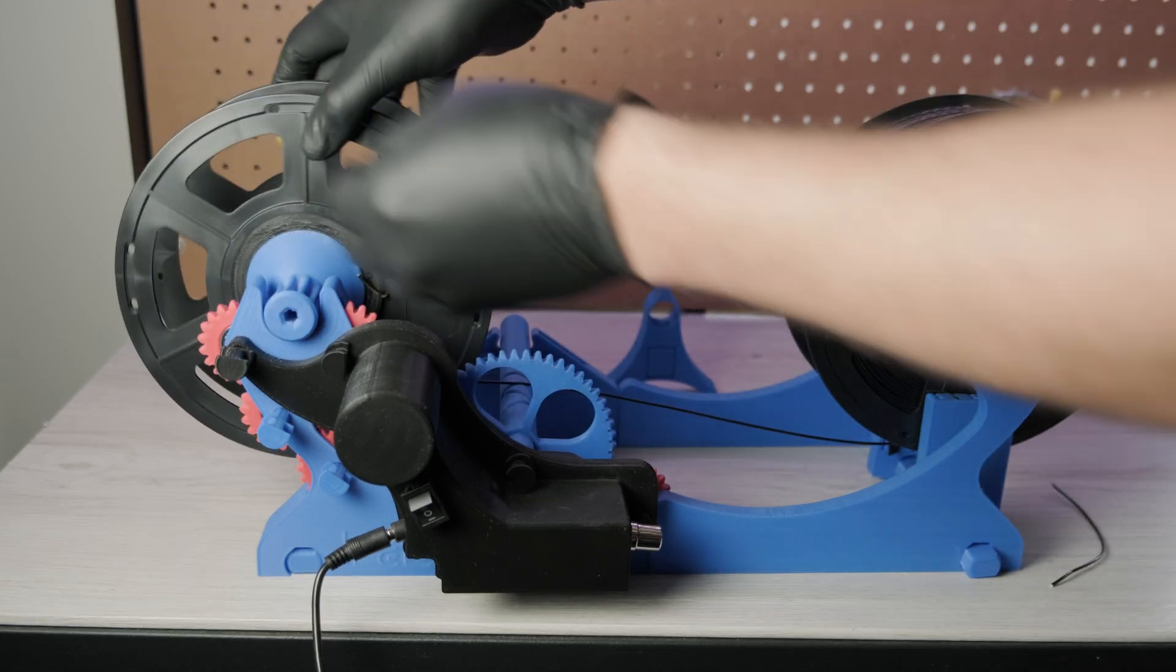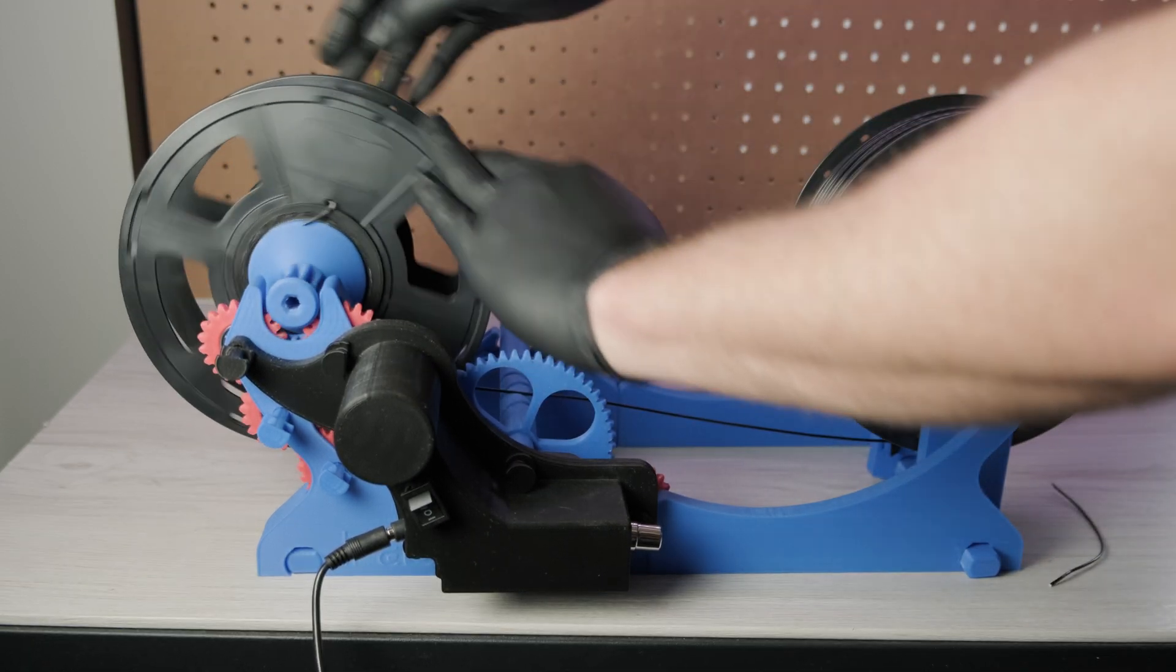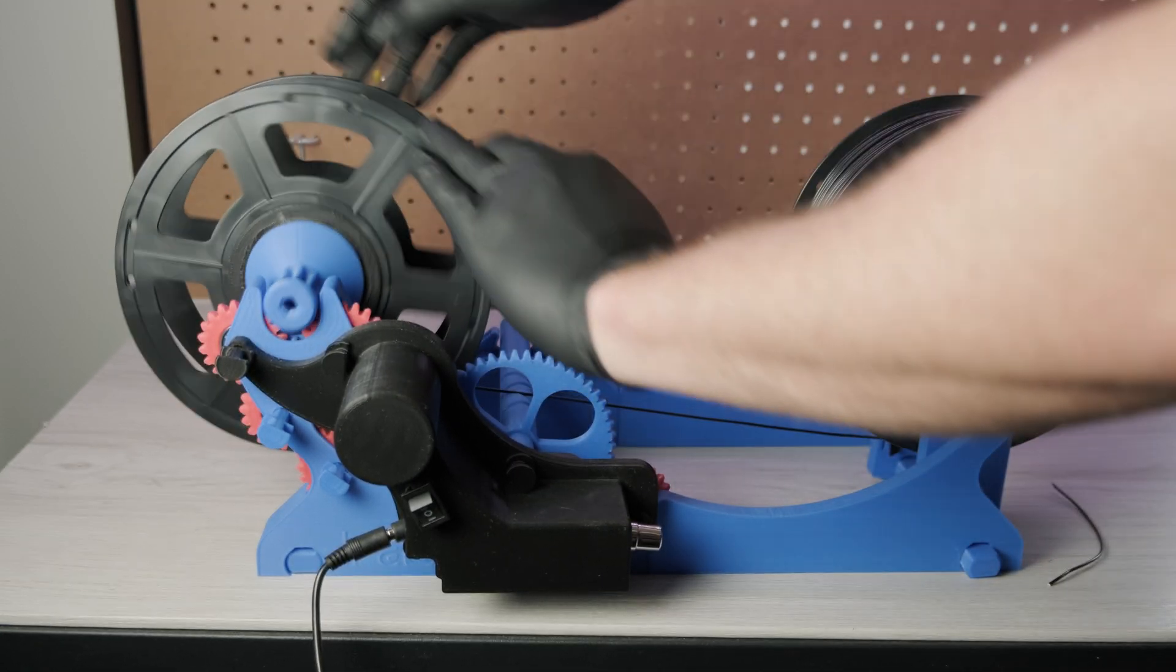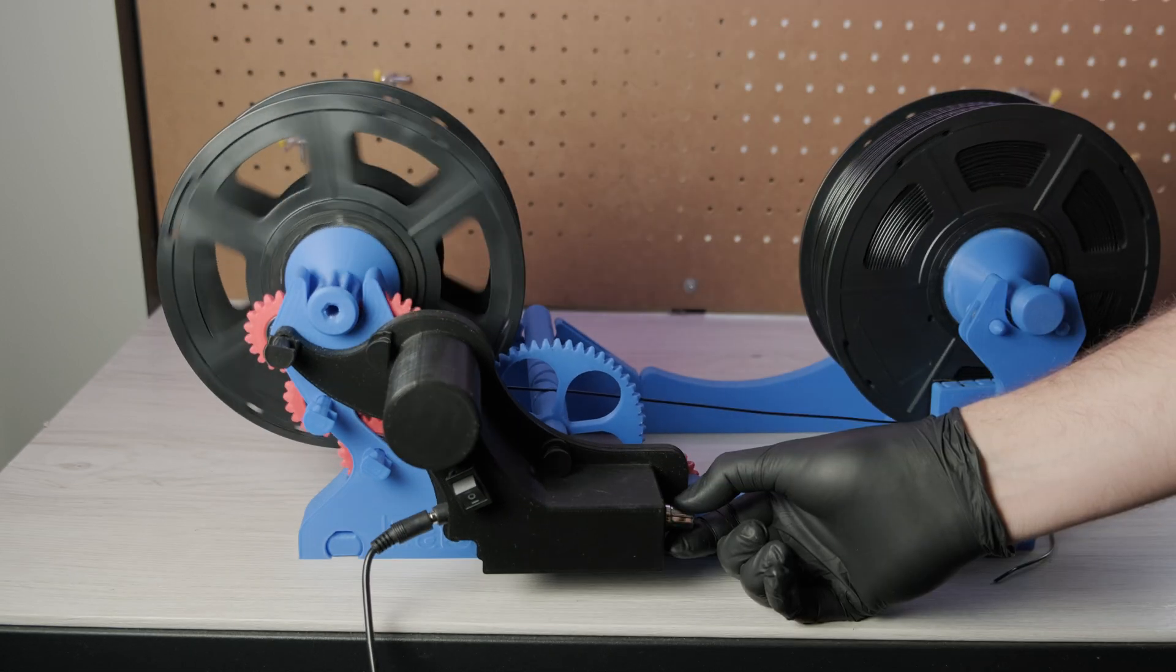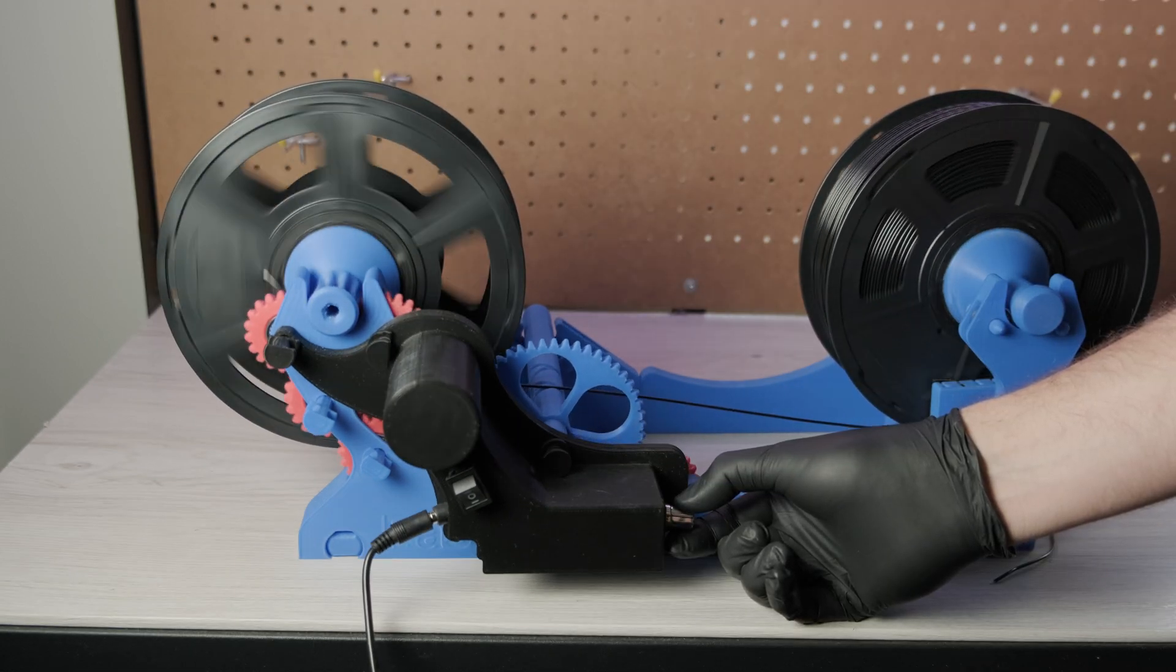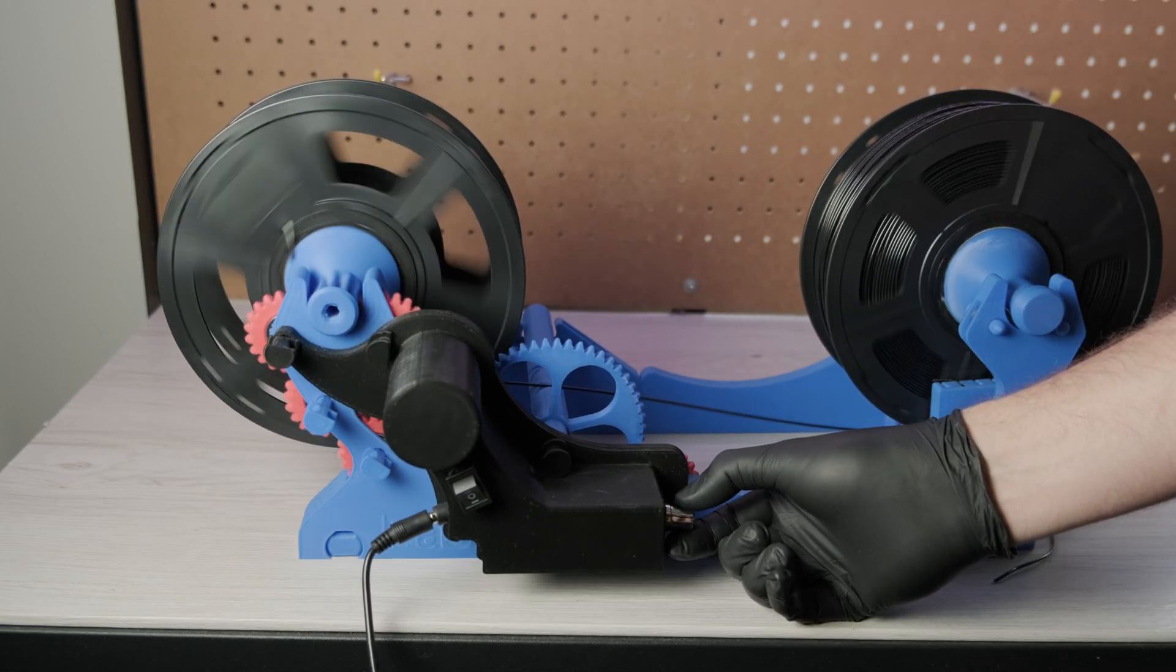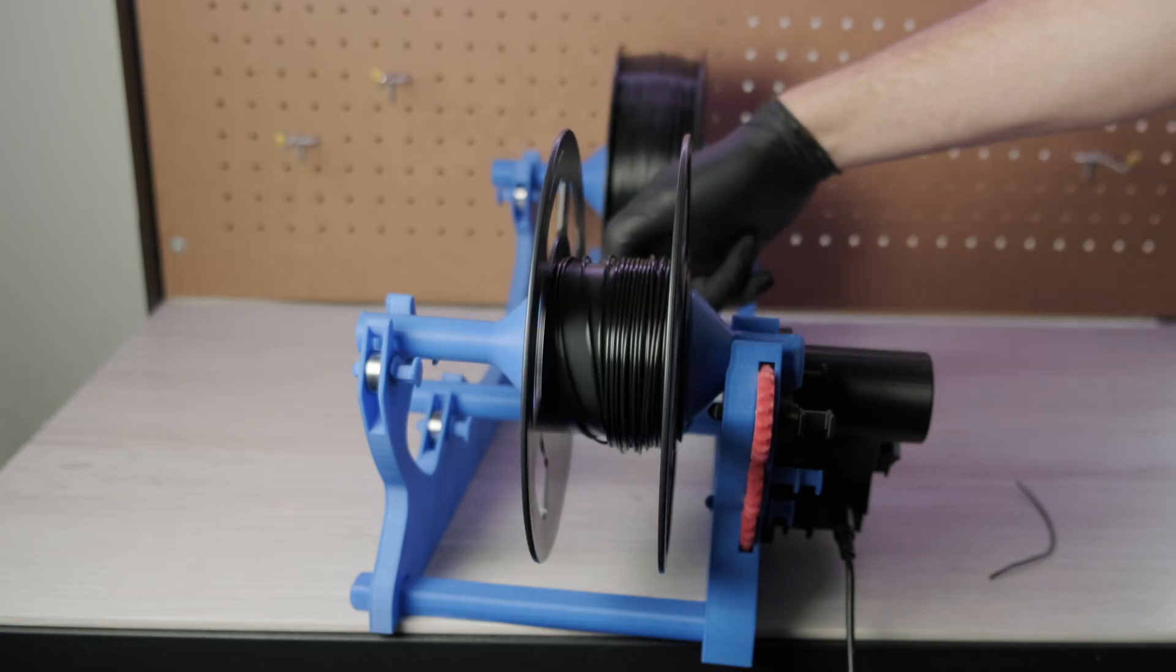I then rotate the spool a few times just to make sure the filament is secure before switching on the motor. So this is what it looks like at low speed. As you can see, it's winding quite nicely and isn't getting pushed up and tangled.